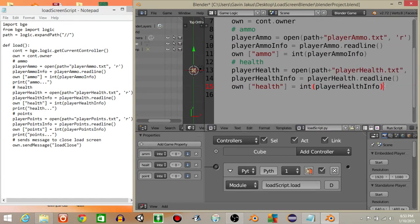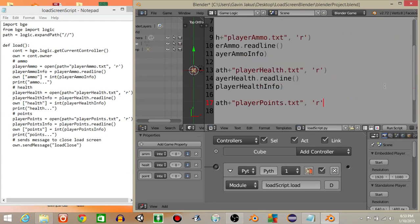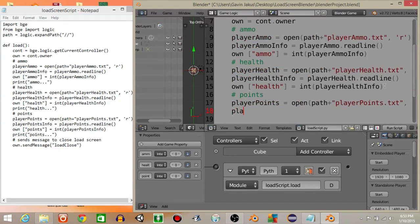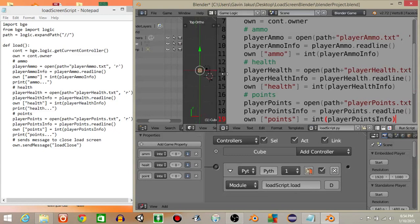Next we want to access the points, doing the exact same thing. player_points equals open, path plus 'player points.txt' with 'r'. Then player_points_info equals player_points.readline, and own['points'] equals int(player_points_info). If we hit P to play, we should see the number 756 by points.